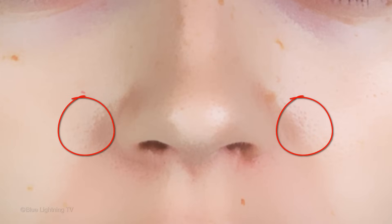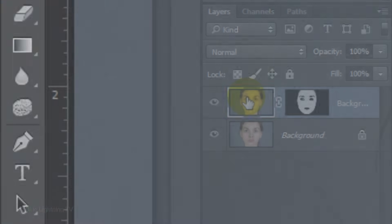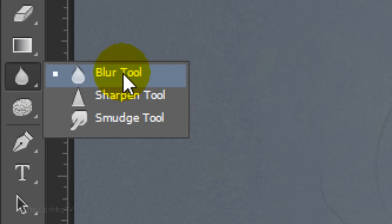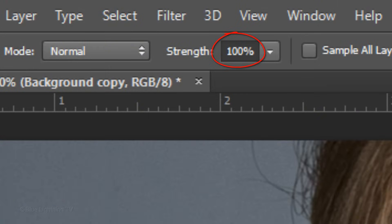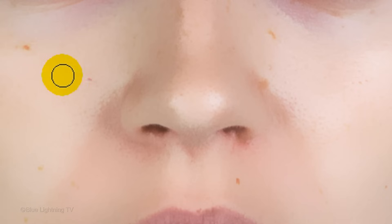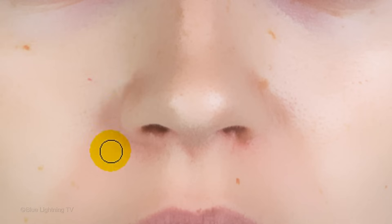If you have areas of the face where the skin pores didn't smooth over, let's blur them a bit so they'll blend into the face. Make the Face Layer active and open your Blur Tool. Make its Strength 100% and adjust its size accordingly, then brush over those areas to blend them in.